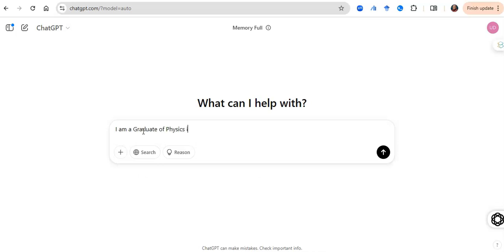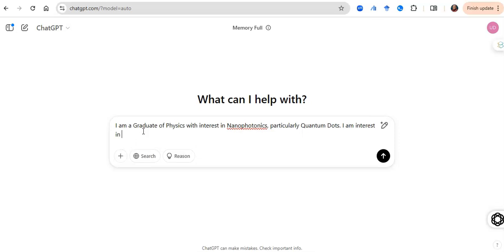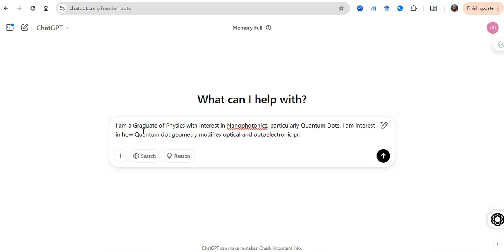So what should you type in there? Say that I am a graduate of physics with a bias or interest in nanophotonics, particularly quantum dots. I am interested in how quantum dot geometry modifies optical and optoelectronic properties of quantum dots. Suggest...